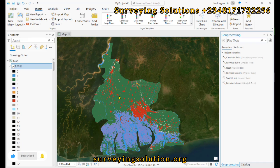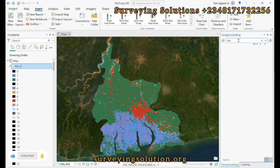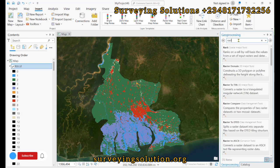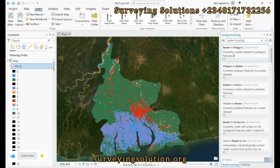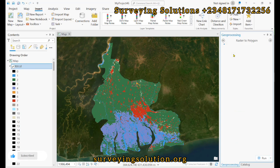So we come down to Tools and then we search for 'Raster to Polygon.' We have the Raster to Polygon tool here — it converts a raster dataset to polygon features.